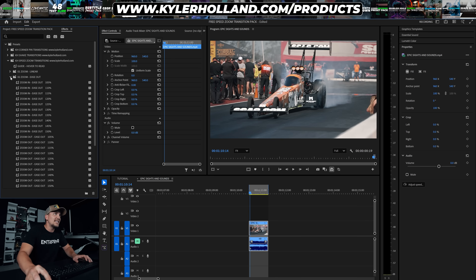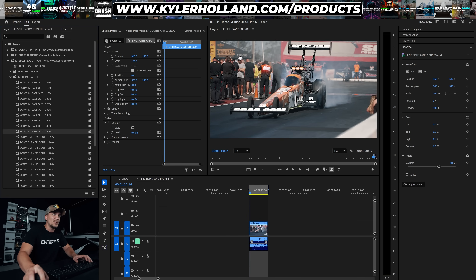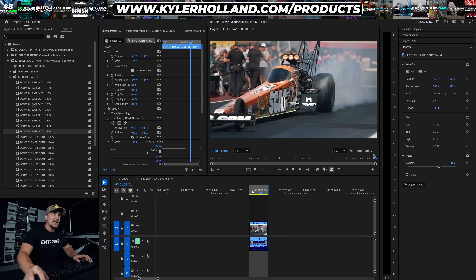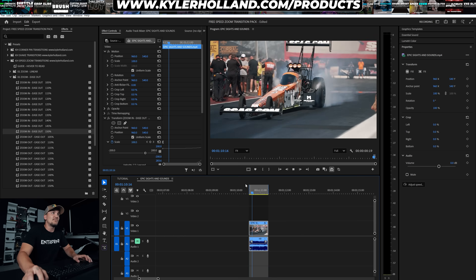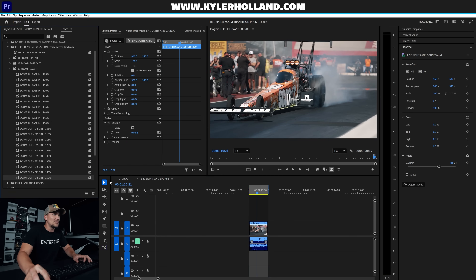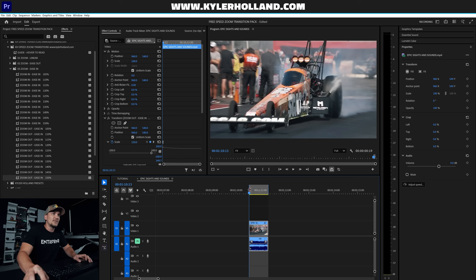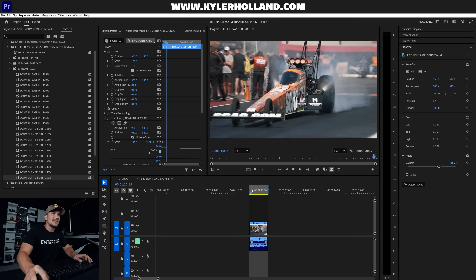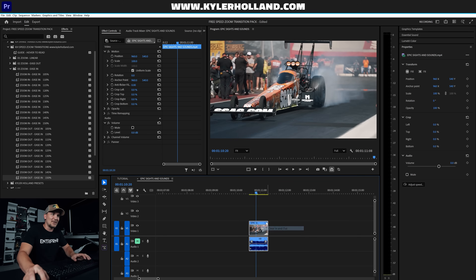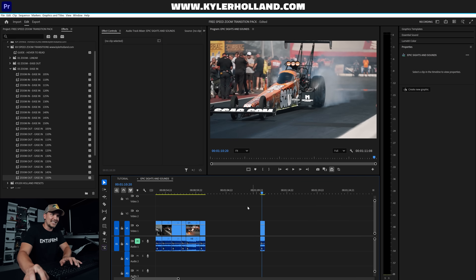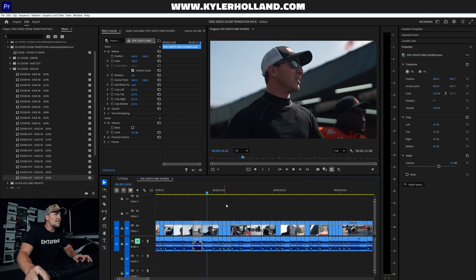I just dragged on an Ease Out and you'll see it starts slow and zooms really fast. Now let's try Zoom Out — drag that on and you'll see it starts fast and ends slow. That's pretty much it — all you have to do is click and drag an effect onto your clip.